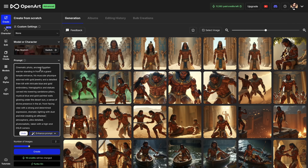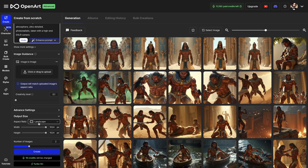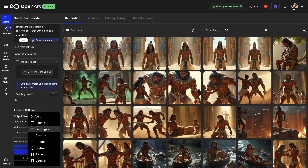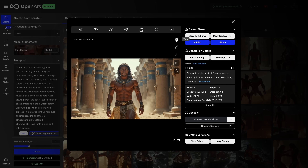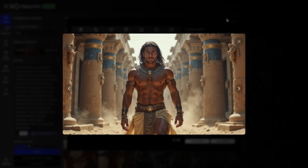All you need to do is fill up the prompt box. For example, I wrote a detailed prompt for a cinematic photo of an ancient Egyptian warrior standing in front of a grand temple entrance. I specified some details about the appearance of my character. After that, I choose an aspect ratio of 16 to 9 and then I hit Create. My text-to-image generation is ready. It's a photo of an ancient Egyptian warrior and I will use this later as a character reference.